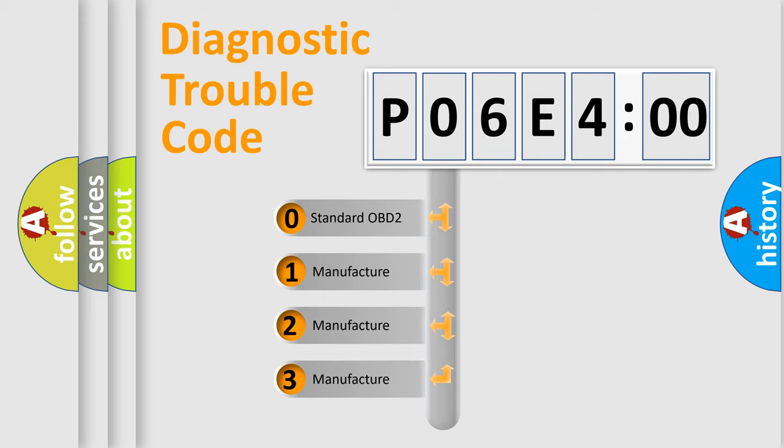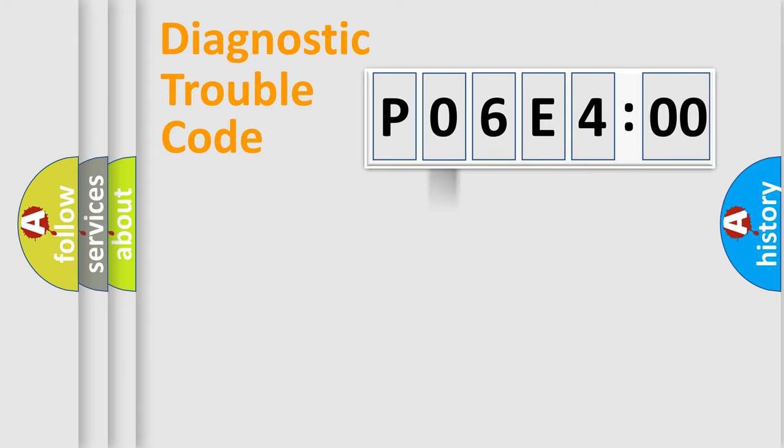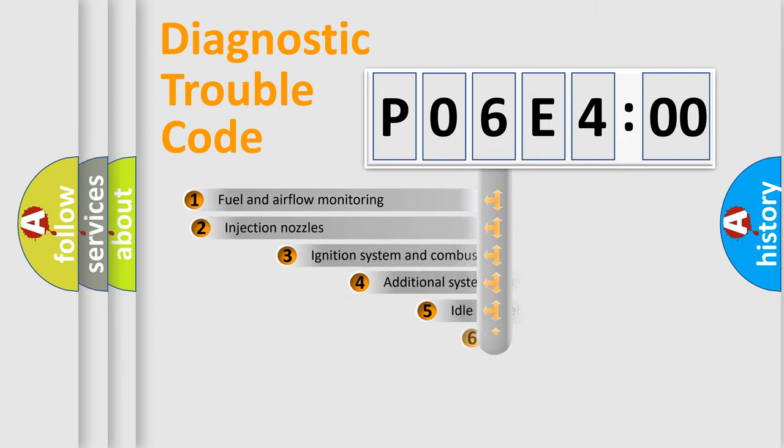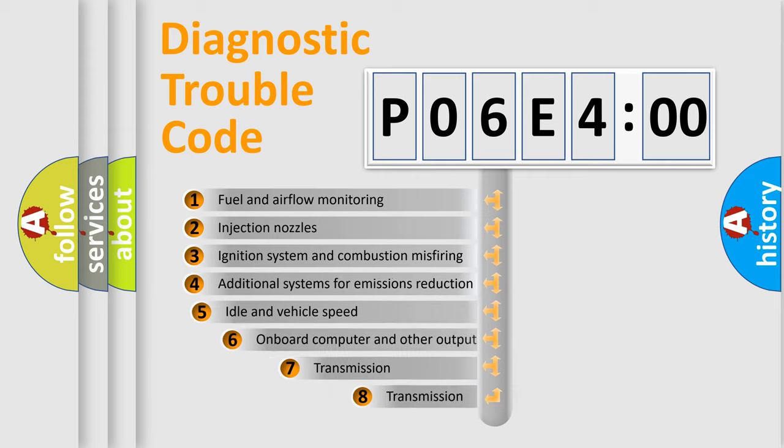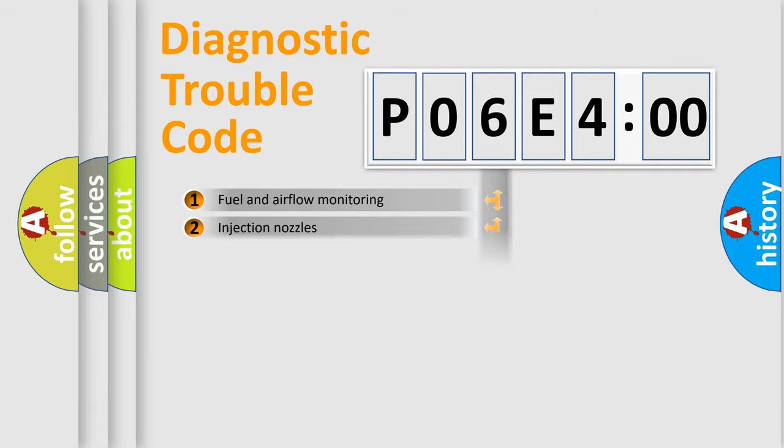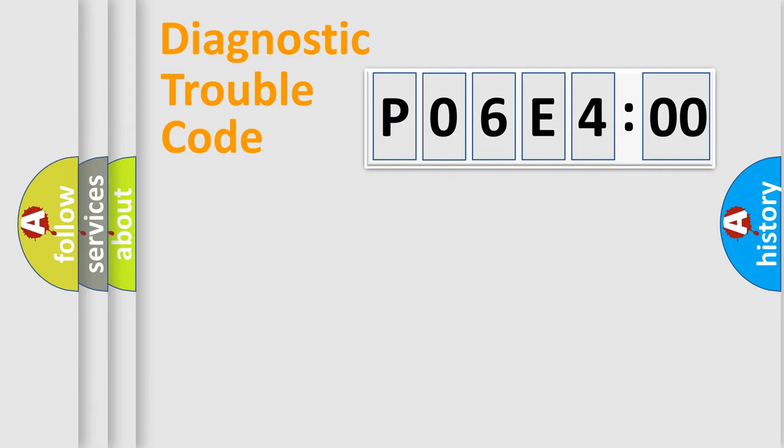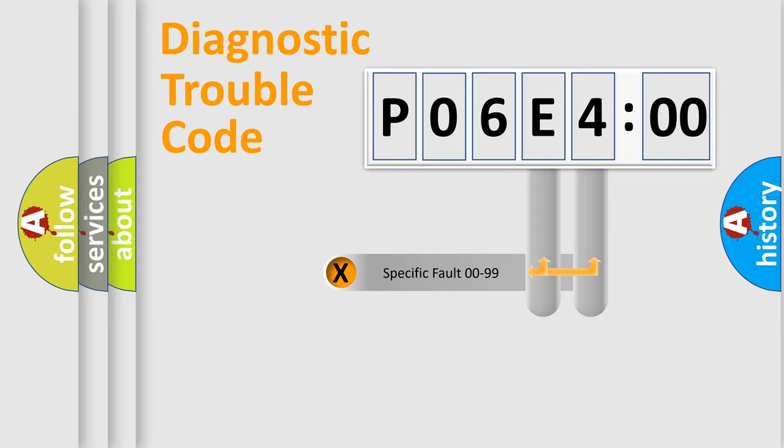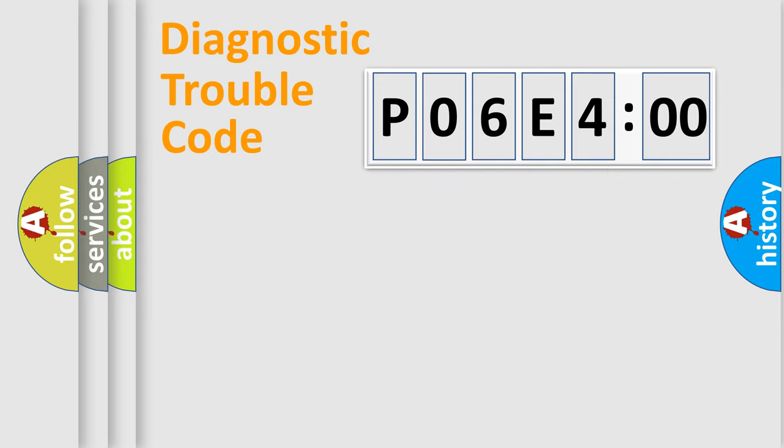If the second character is expressed as zero, it is a standardized error. In the case of numbers 1, 2, or 3, it is a manufacturer-specific expression of the car-specific error. The third character specifies a subset of errors. The distribution shown is valid only for the standardized DTC code. Only the last two characters define the specific fault of the group.